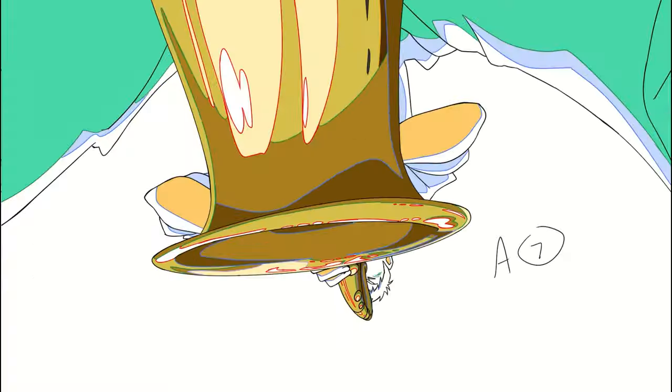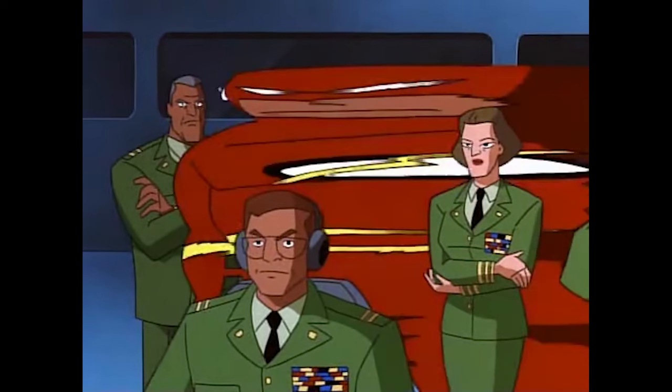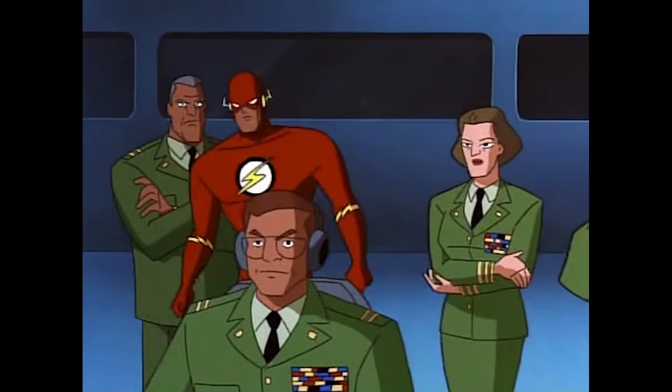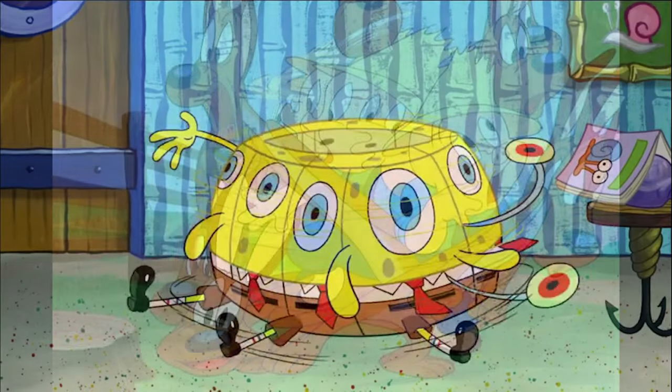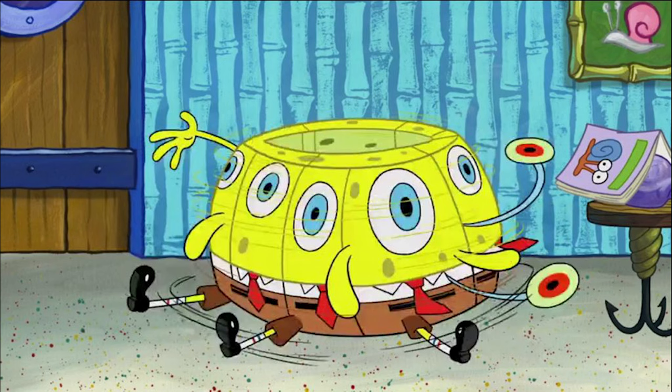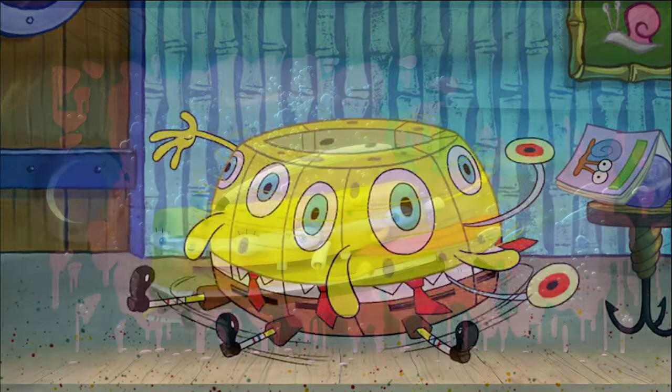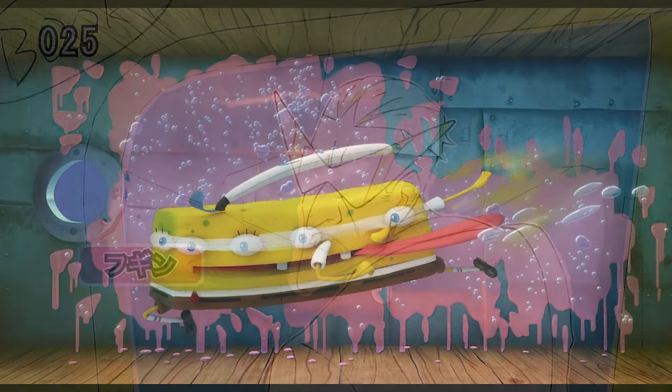Looking at old Tex Avery, Chuck Jones and other early animation, these can look pretty gnarly, with these stretched shapes and repeated elements where characters start having multiple pairs of eyes, for example. But since these drawings are only exposed for one or two frames, we don't really notice them when watching animation.